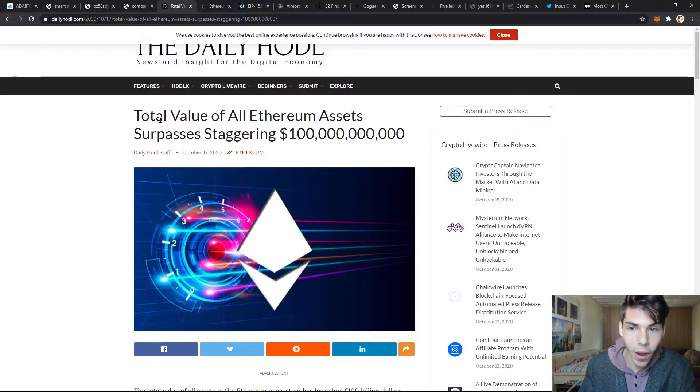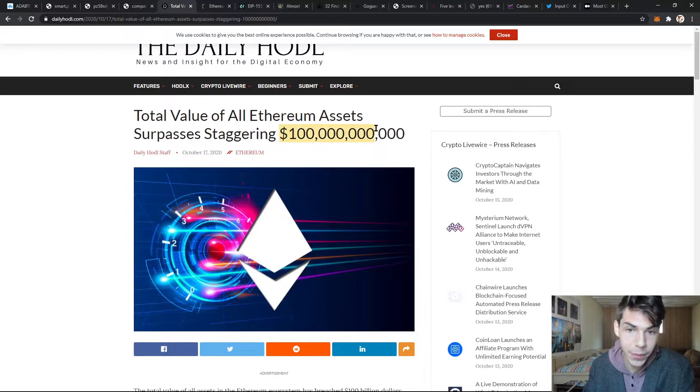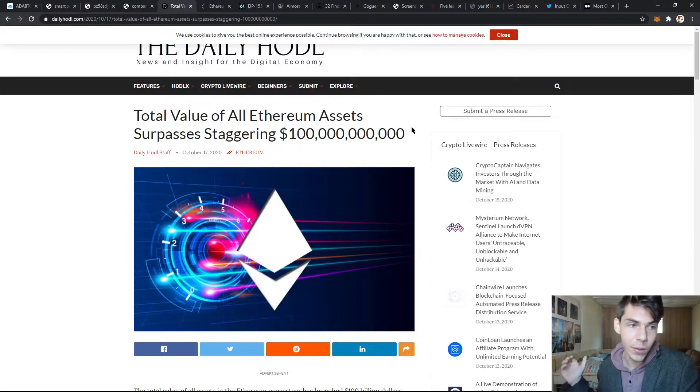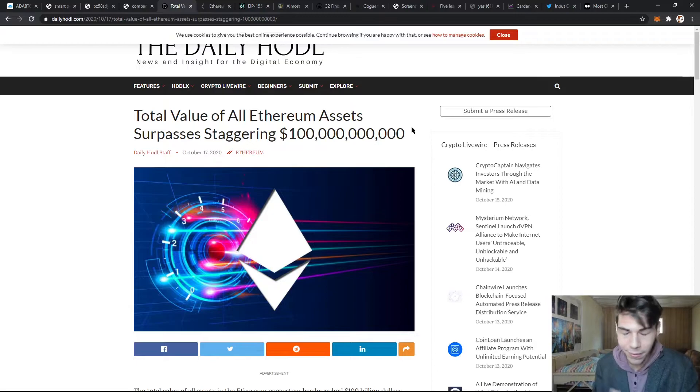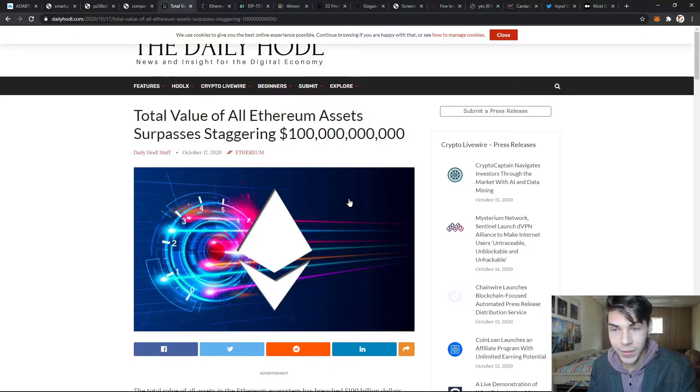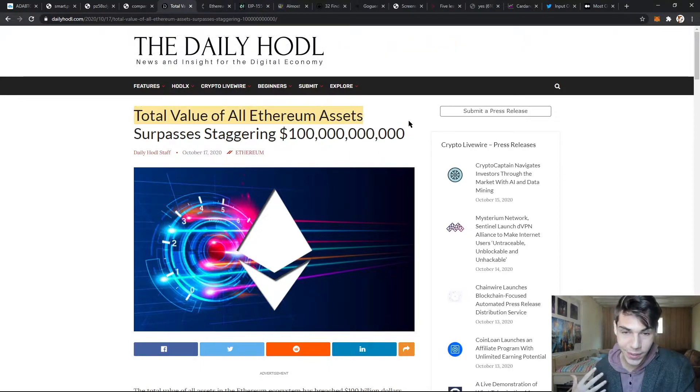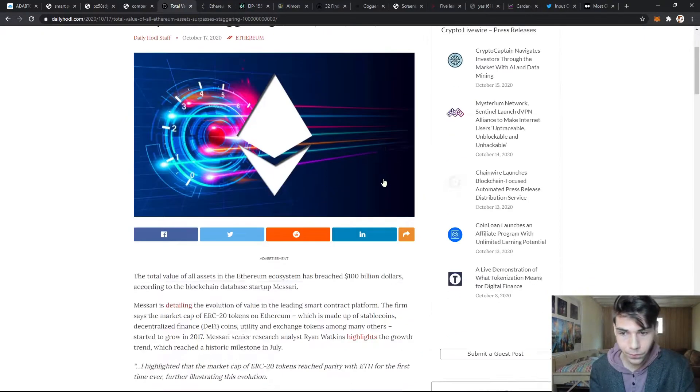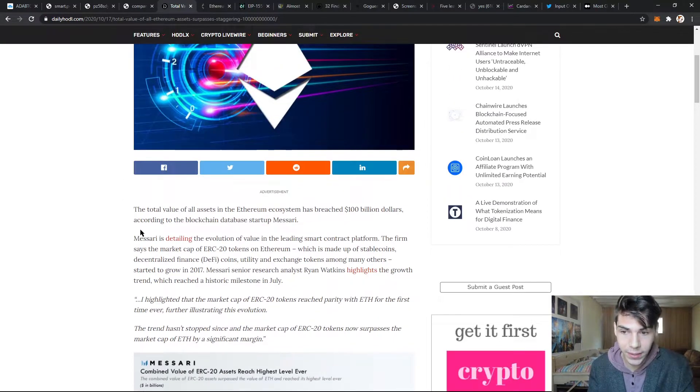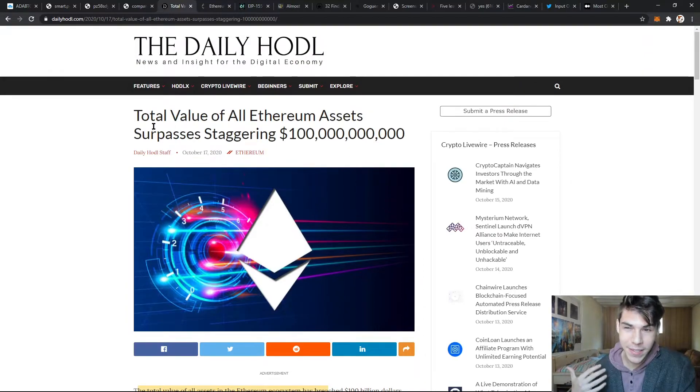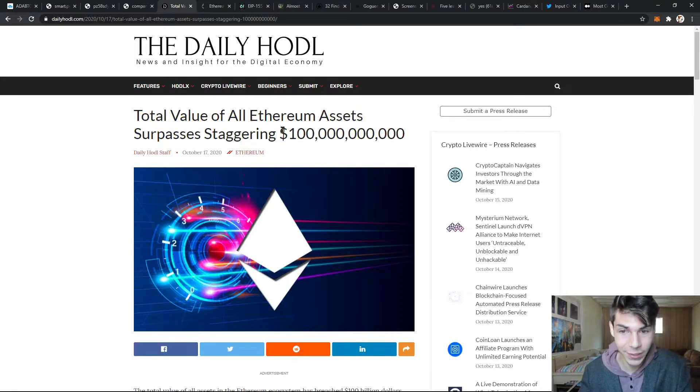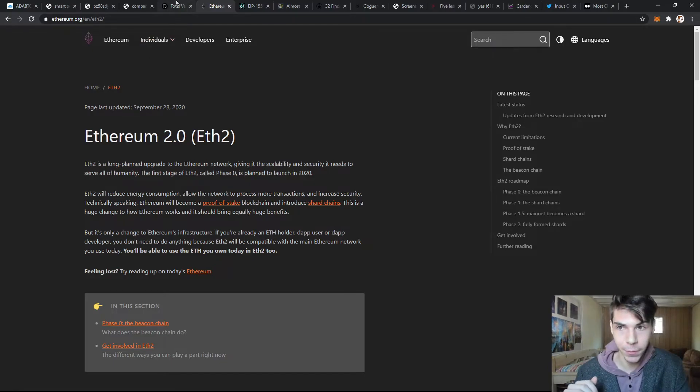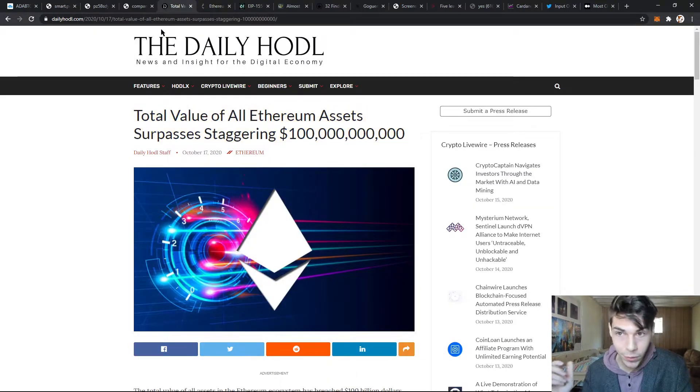The total value of all Ethereum assets surpasses a staggering 100 billion. This is all the coins, all the ERC-20 tokens, all the NFTs, all the ERC-721s - everything built on top of Ethereum is worth about 100 billion. This is why Ethereum has so many competitors - everybody wants to be the cryptocurrency or blockchain that everything's built on top of. There's a lot built on top of Ethereum right now.